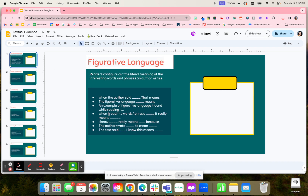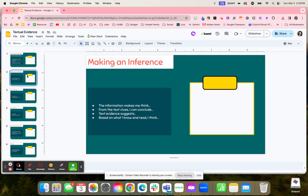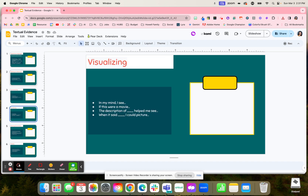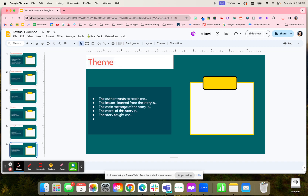So when students are looking for figurative language in a text, they might be able to use one of these sentence starters to help them provide literal meaning, what that meant in the book, and what the author was trying to get across. Same thing with making an inference, summarizing, and so on.